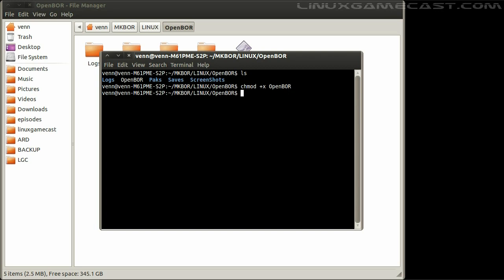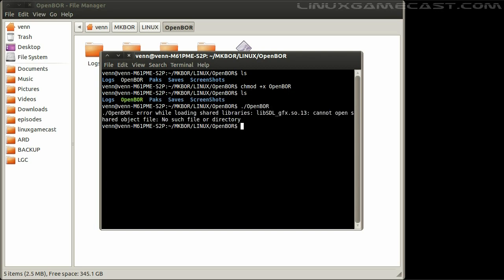Now, let's launch it. You will see that we will need LibSDL GFX. Easy enough to install.